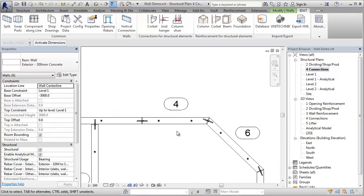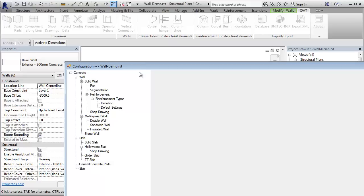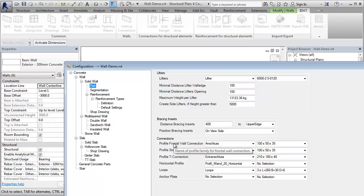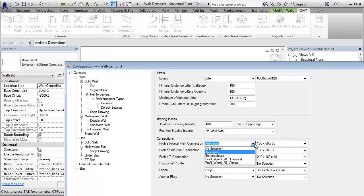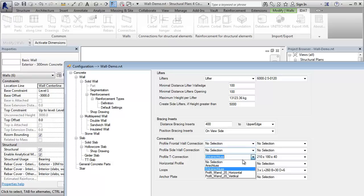The type of the connection can be set in the configuration. Under solid wall parts, we see here the settings for the connections. Here are the profiles for the different conditions. I select now that I don't want to have profiles and also no loops.